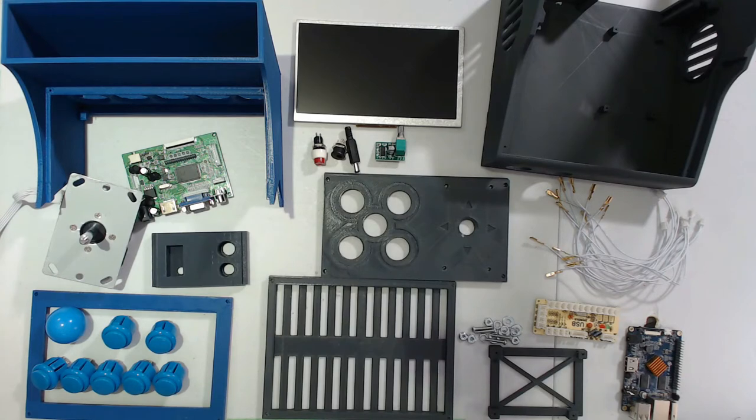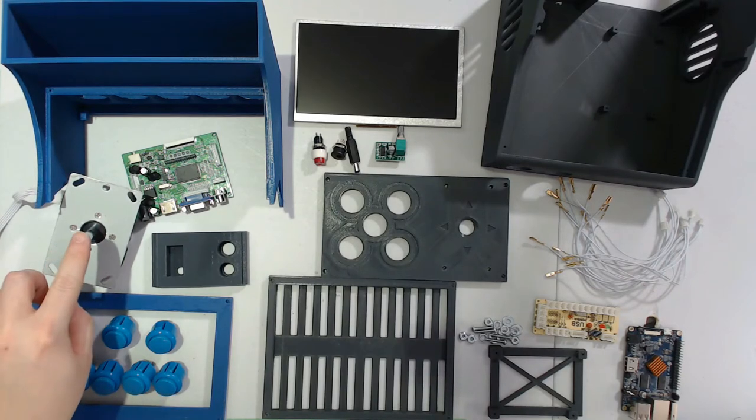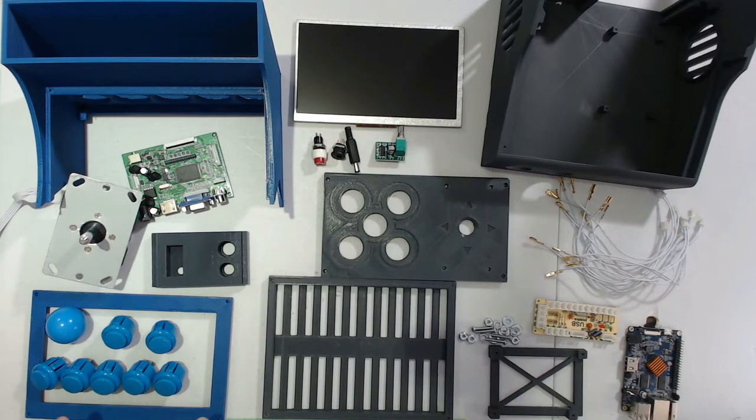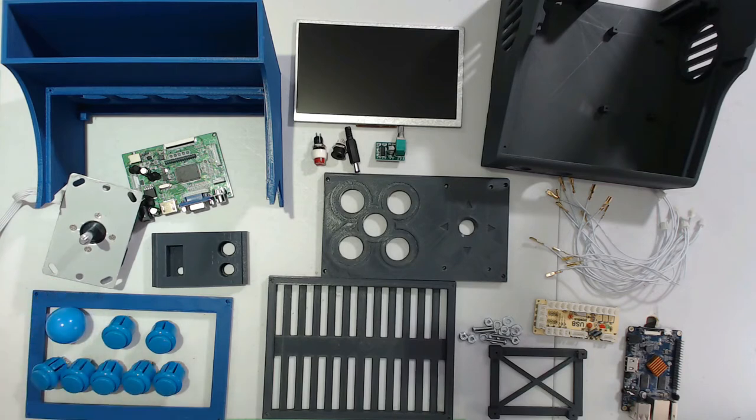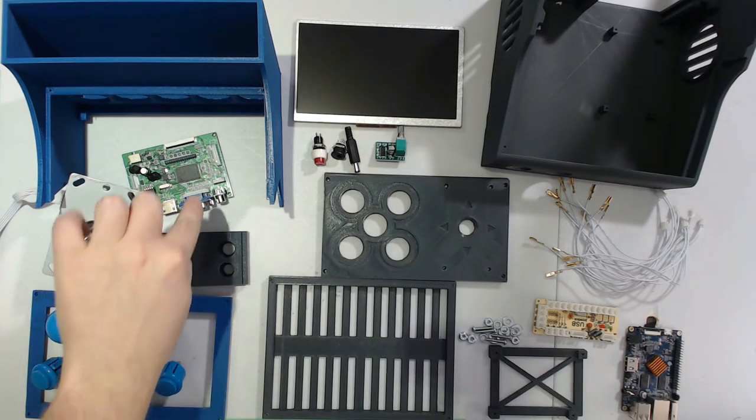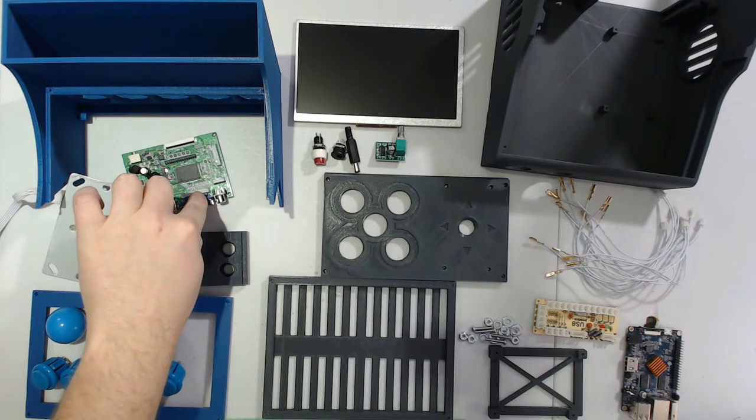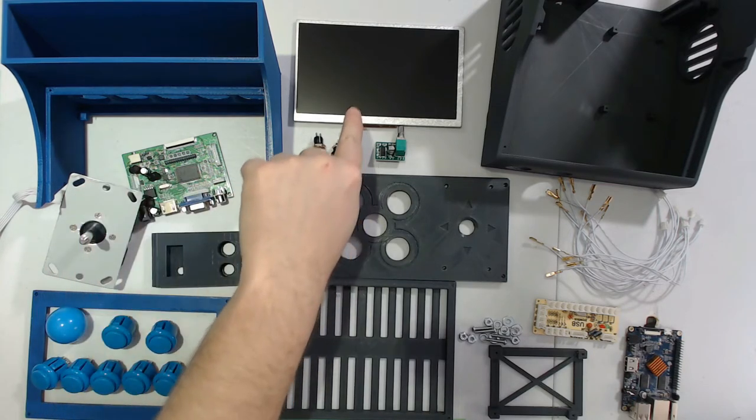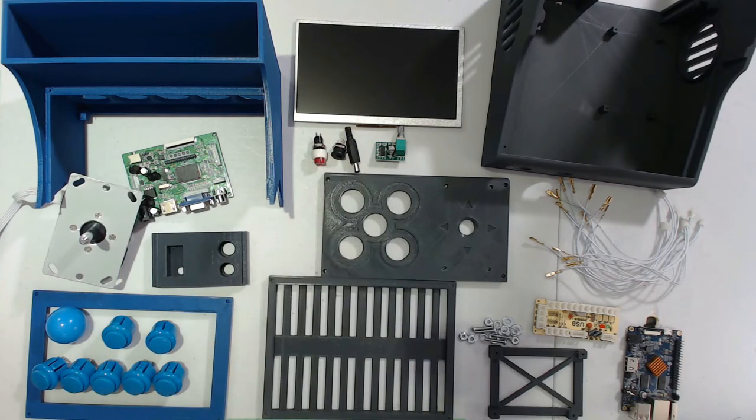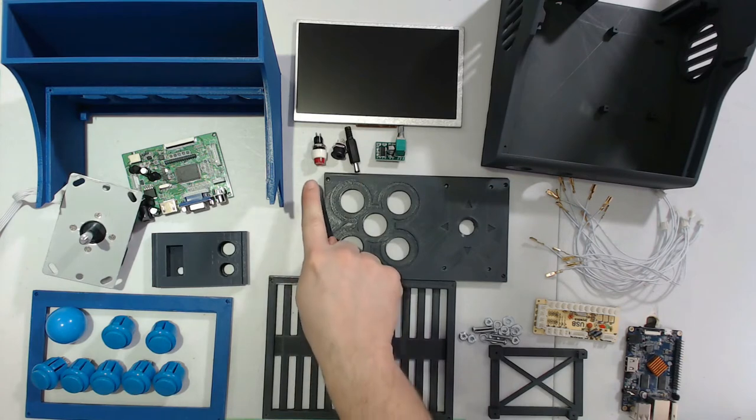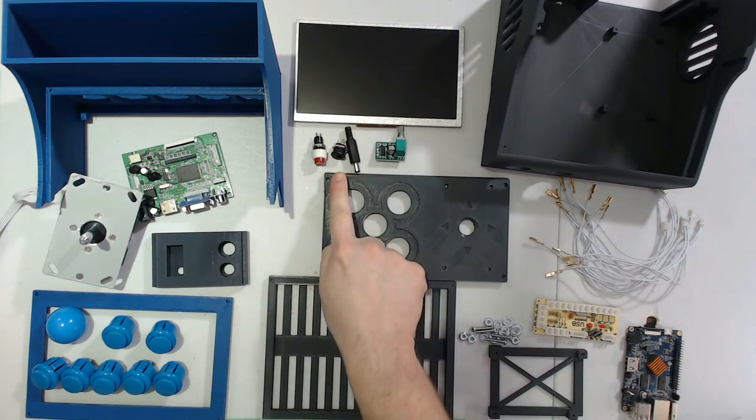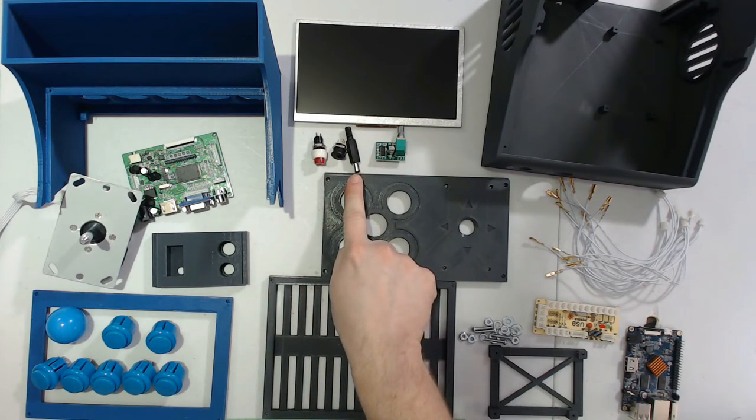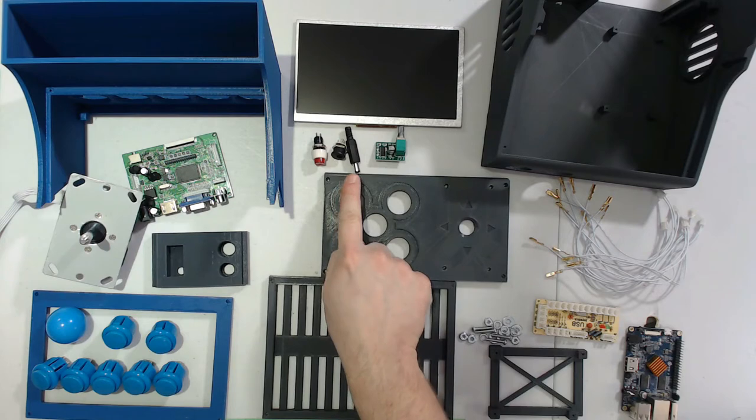In terms of electronics, we have a Sanwa style joystick, we have seven blue buttons and the ball for that joystick, we have the controller for the LCD screen which is there, we have a power button, and we have a power jack with a barrel connector to plug into it.